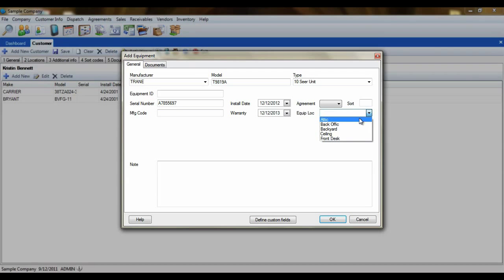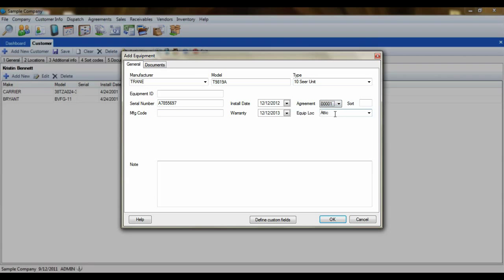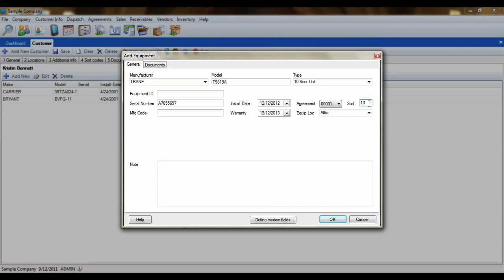You also have a drop-down for Agreement, and in this case the item is covered under a Service Agreement. The Sort field is a type of tag that allows you to easily select or identify items on an equipment report or list. If an item is in production for several years but keeps the same model number the whole time, you may use the Sort field to identify the year that this item was produced, so that you'll know what manufacturer revisions it has and what revisions it doesn't. And like all other modules, you'll have a section for entering notes for this particular item.